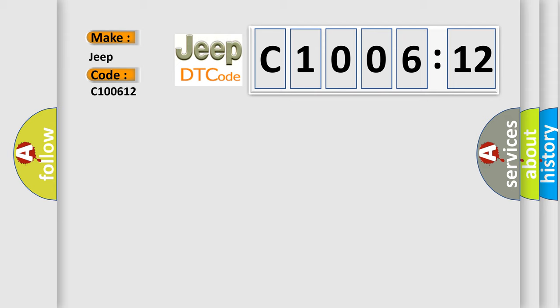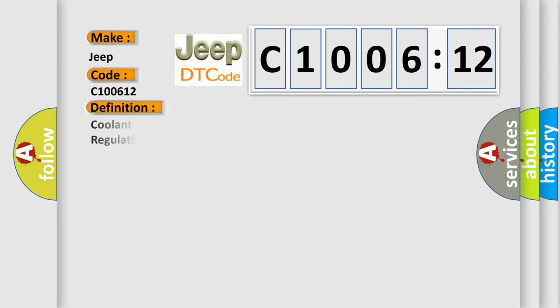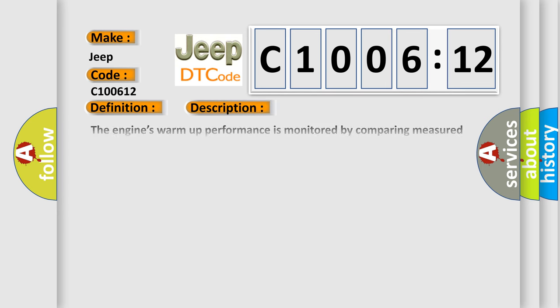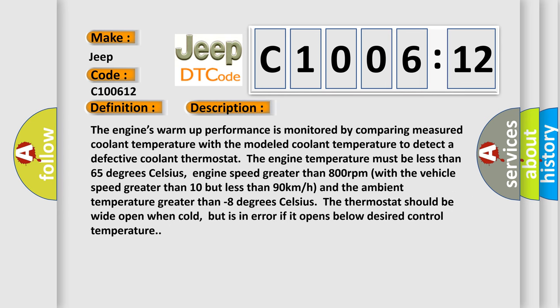The basic definition is: Coolant thermostat coolant temperature below thermostat regulating temperature. And now this is a short description of this DTC code.